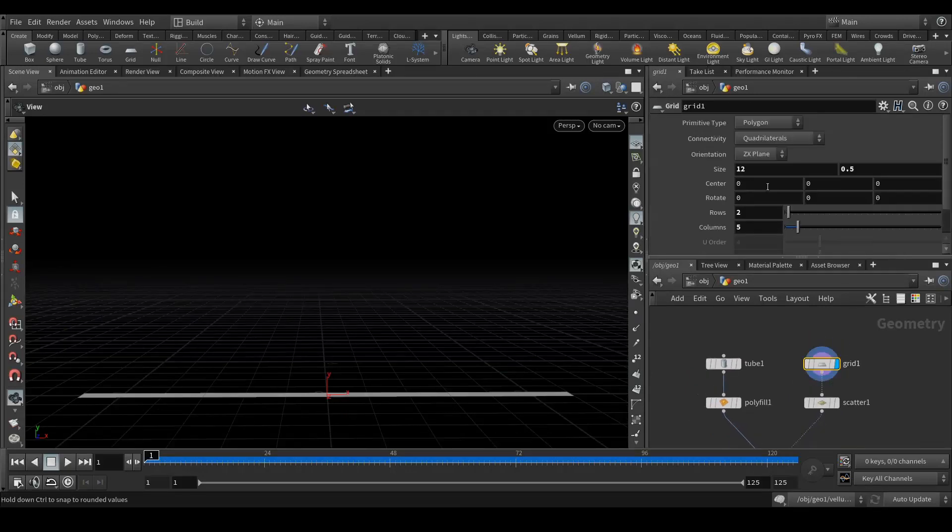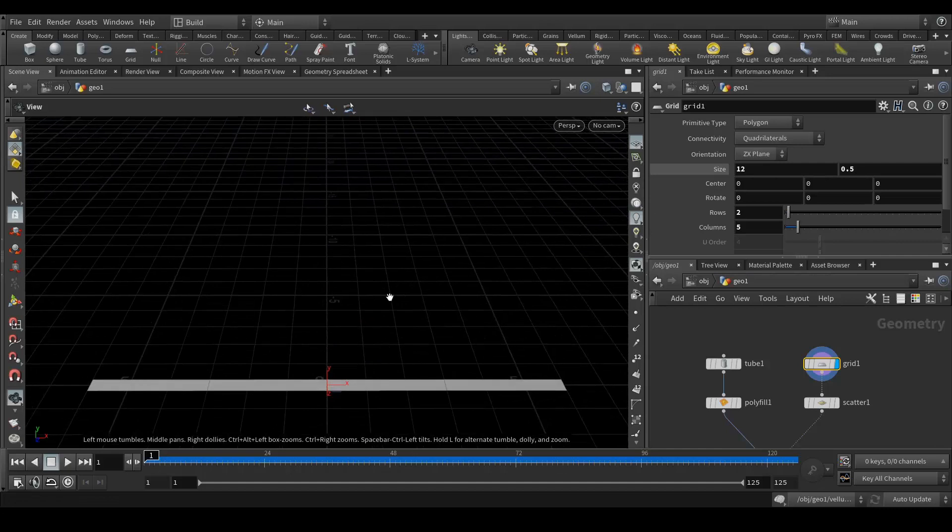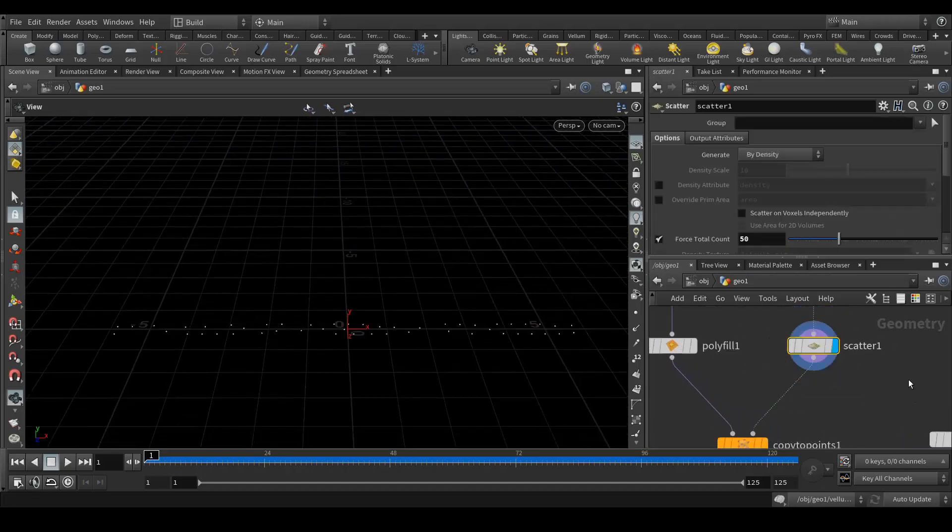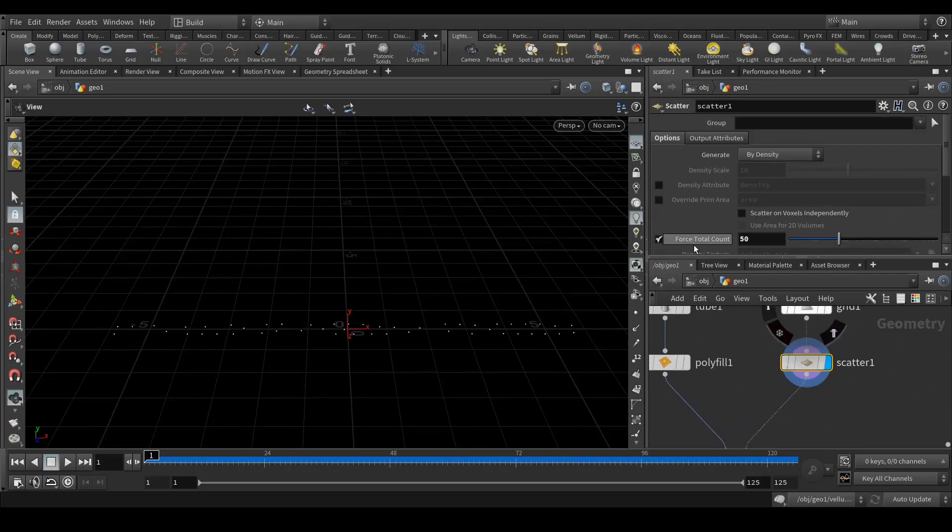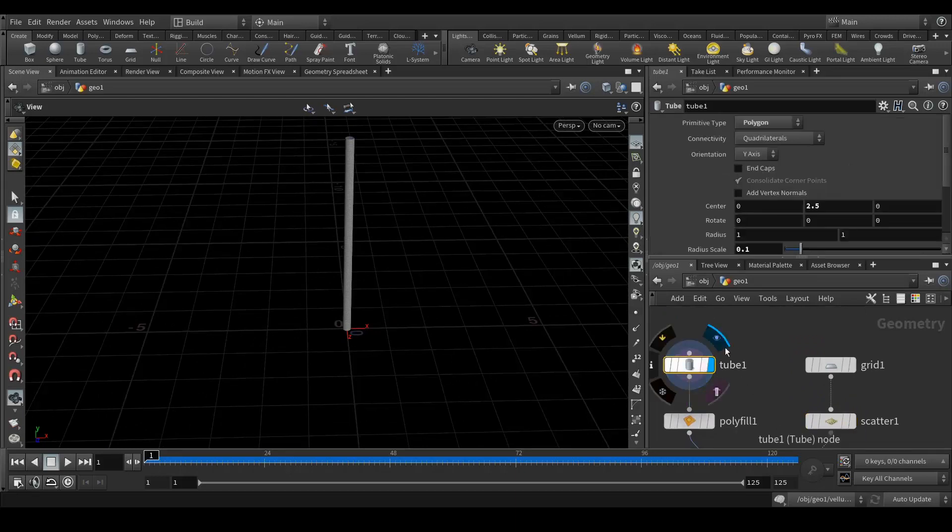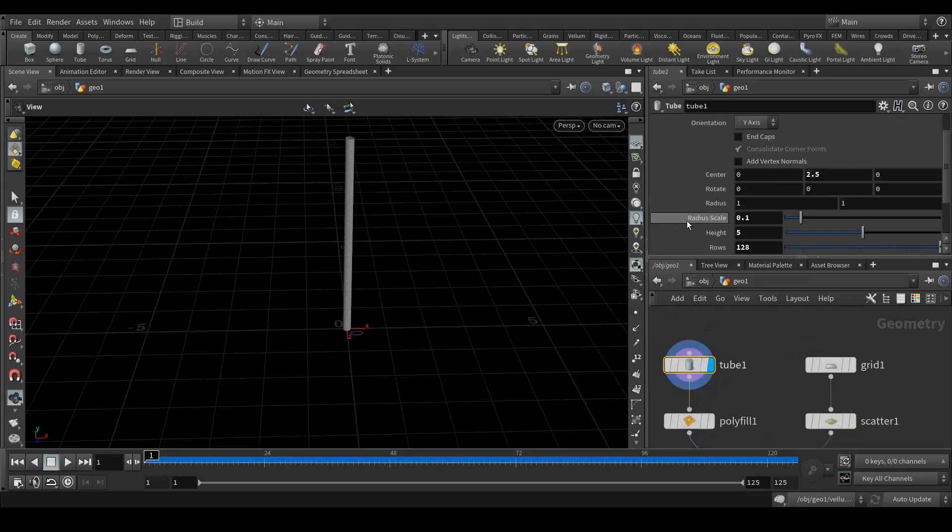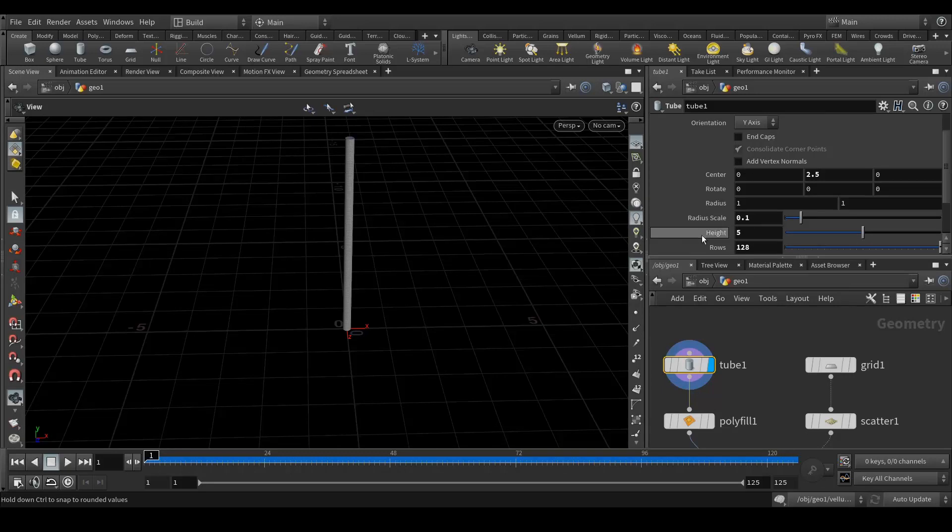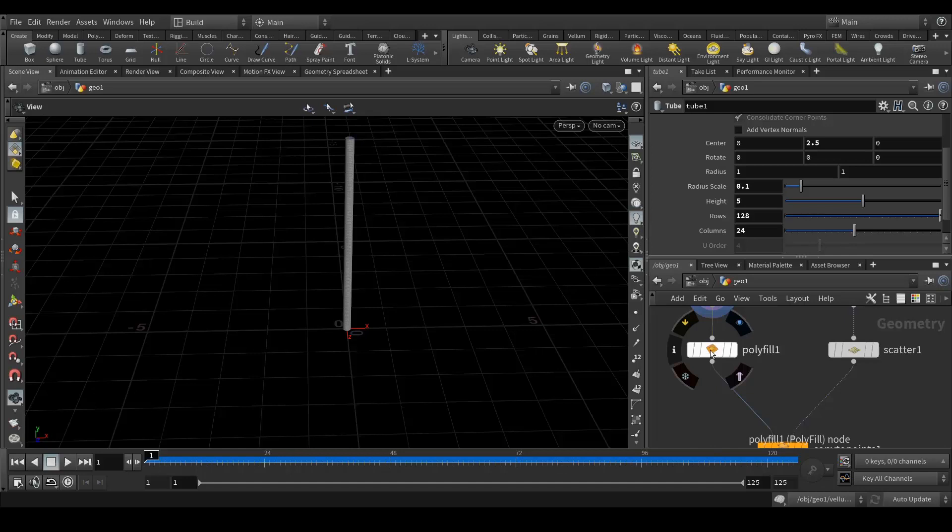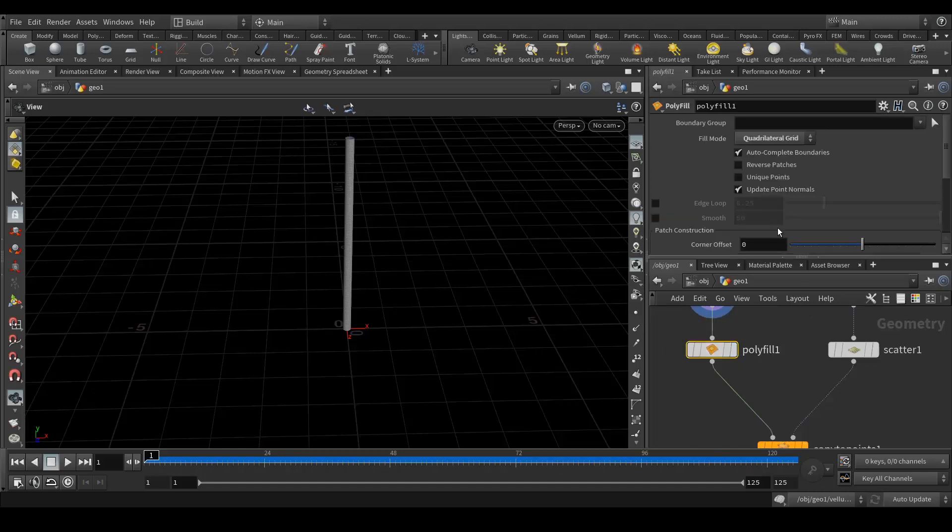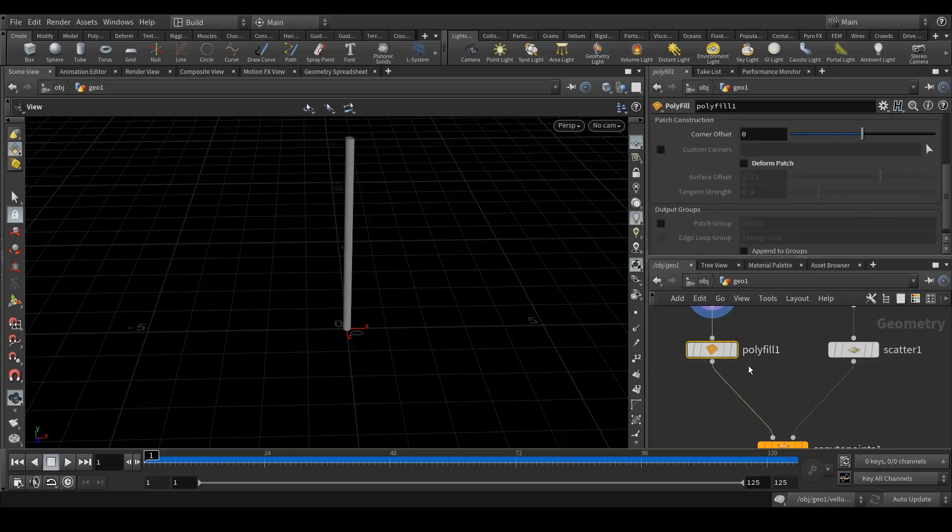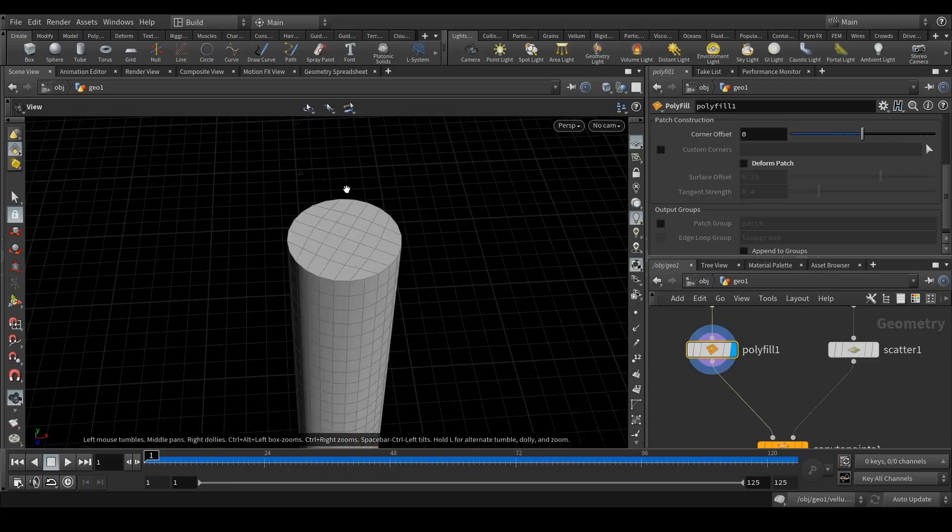First of all I have created a grid. Orientation is ZX plane, size is 12 in X and Y is 0.5. Next what I did is I created a scatter point node with the force total count. I chose 50 points only. Then I created a tube with radius around 0.5 and the height of the tube is 5, rows 128 and column 24. Then I added a polyfill node. In this fill mode I used quadrilateral grid, and by default smooth is enabled so I disabled it. What it does is it actually fills up the hole properly with the subdivisions.